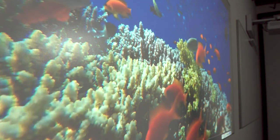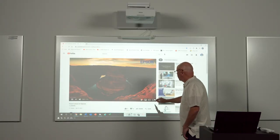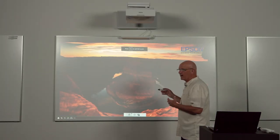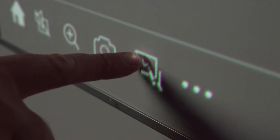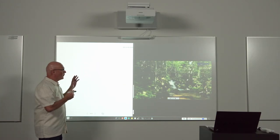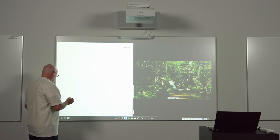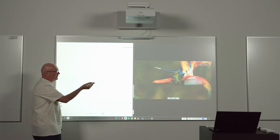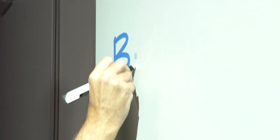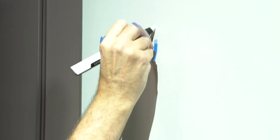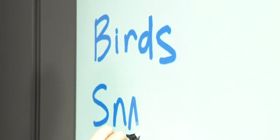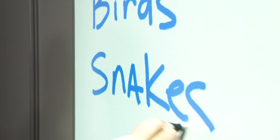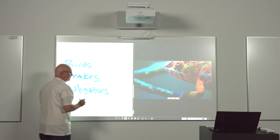For example, I can queue up this video about nature. I can maximize the screen and be showing the video. I can come over and click on the whiteboard. And now I've opened up a whiteboard where I can reference the things that are being found in the nature video. For example, what kind of animals can be found out in the wild? Birds, snakes, alligators.